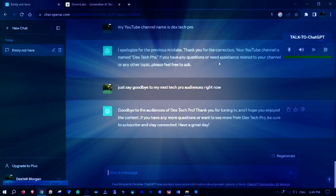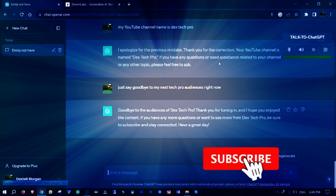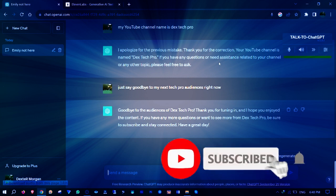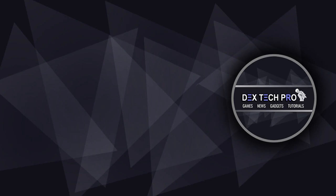Alrighty guys, that's all I guess. Please leave me comments and don't forget what Josh told you about Dextech Pro channel's subscription. Thank you for watching and have a good one. Subscribe to Dextech Pro YouTube channel.